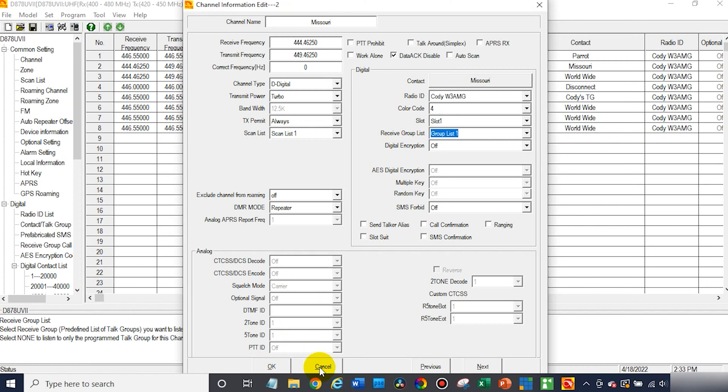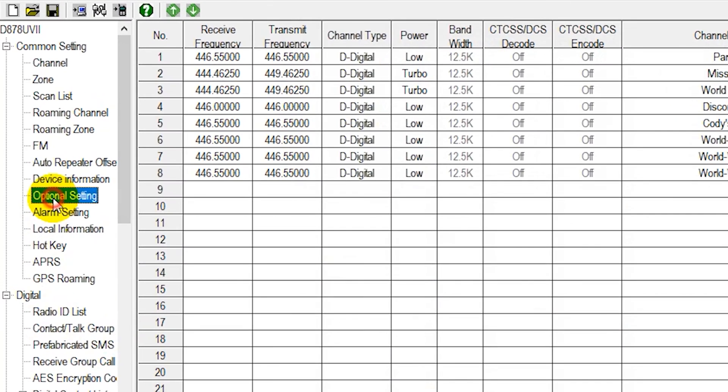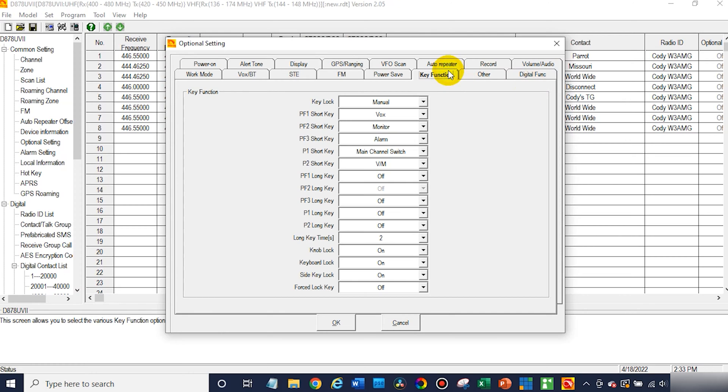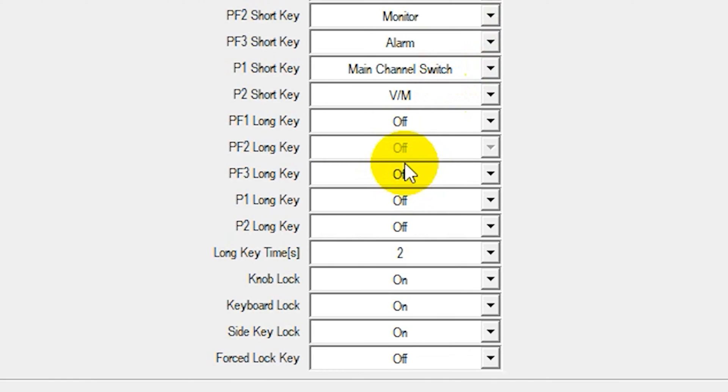After that's all done, go ahead and write this information to your radio. Now I will give you a quick tip. What will be super helpful for you, go in the optional settings and go to key function. Once you're there, go ahead and assign a couple keys.